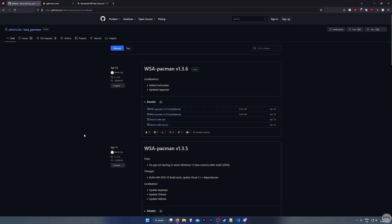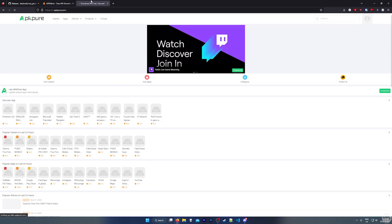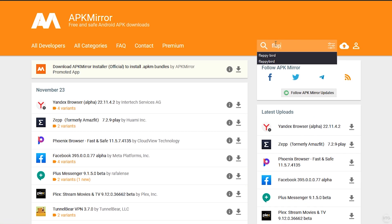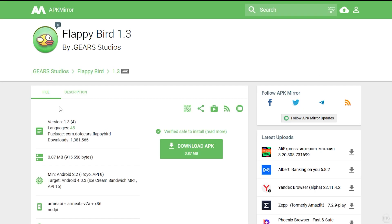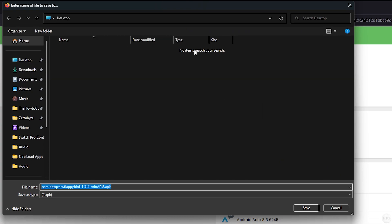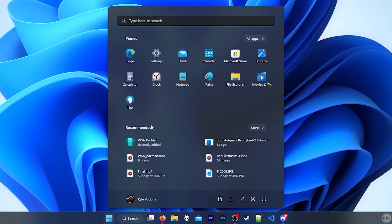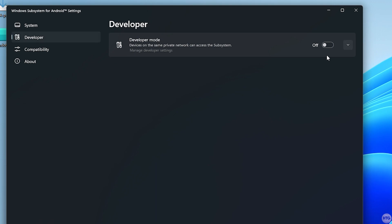We can now download an APK file for the app we want to install. I'll leave links in the description to APK Mirror and APK Pure where you can download APK files for different Android apps. In this case, I'm going to use APK Mirror to download Flappy Bird. Search for it, click on the app, then click on Download APK and save it to your desktop. Next, minimize your browser, open the Start menu, and search for Windows Subsystem for Android Settings. Once open, click on Developer on the left side and turn on Developer Mode.